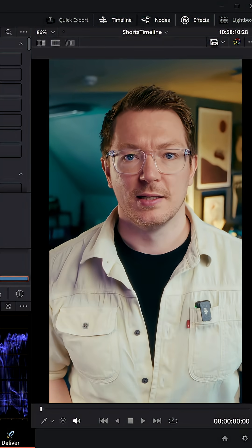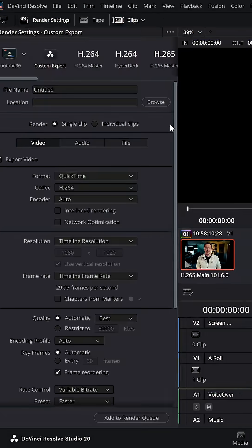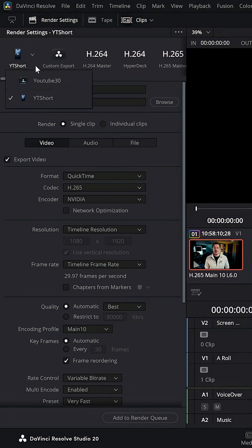And then I can jump over to the deliver page and I can render it out using my vertical video timeline. And boom, we're good to go.